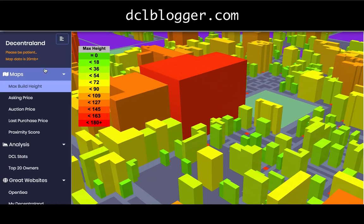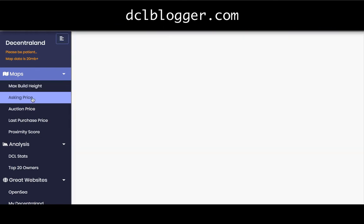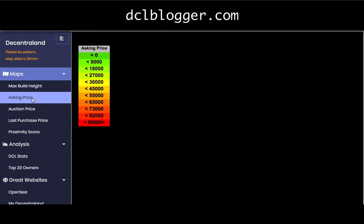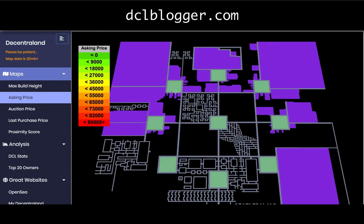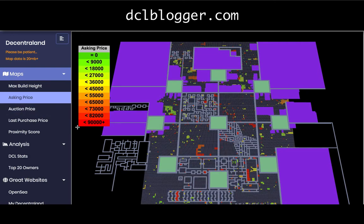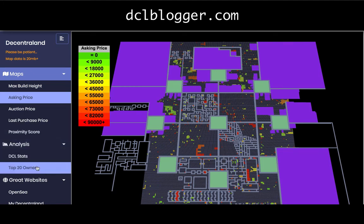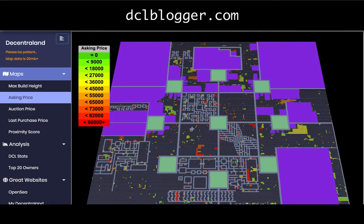Another cool feature of this Decentraland map tool is you can put a heat map on asking price — depending on which lands are for sale you can start to see which ones are in the cheaper range. You can also see auction price from the first auction. There's also a top 20 owners view, and it tells you how much each land is priced at.